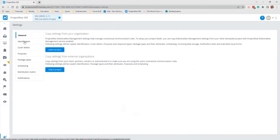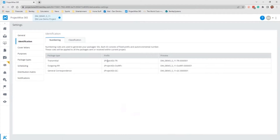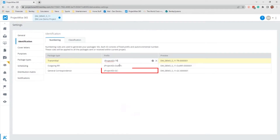The next area I want to cover is identification. This basically allows you to make things user-friendly by defining how you want items to be identified. You can modify labels — for example, this is a transmittal, that is an outgoing RFI, and that is a general correspondence. You can change these from abbreviations like 'TR' to the full word 'transmittal' for more clarity. You would make that change and hit the accept button, as I am about to demonstrate.